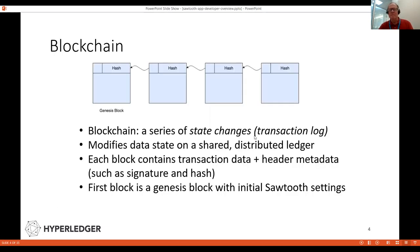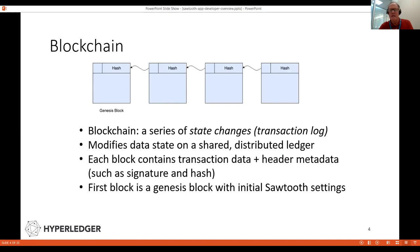What is a blockchain? A blockchain is a series of state changes — it's a log of transactions. Each transaction modifies the data state, which is a shared electronic distributed ledger. Each block contains one or more transactions and header information. The first block for Sawtooth just contains the default settings.